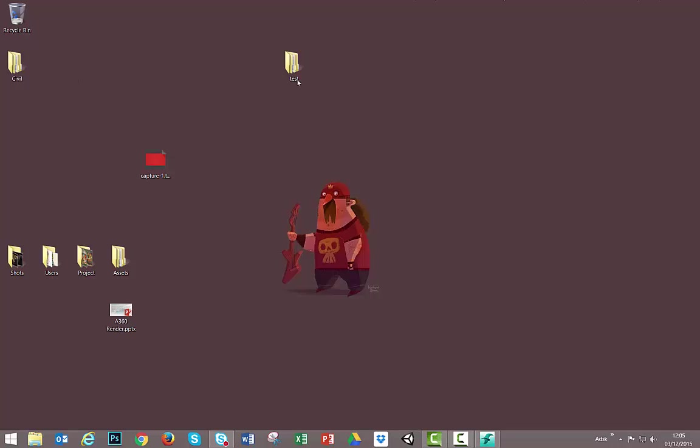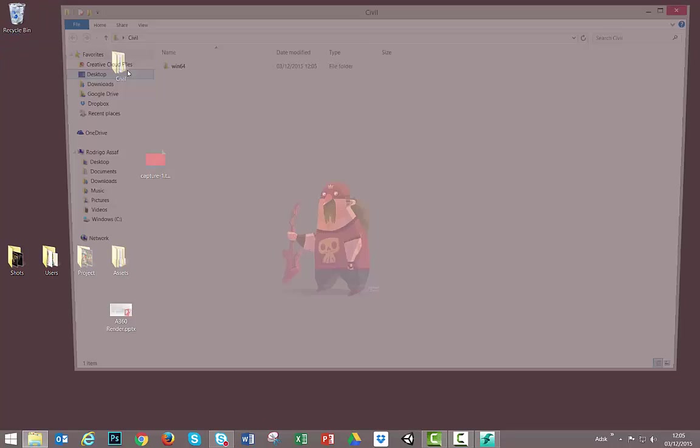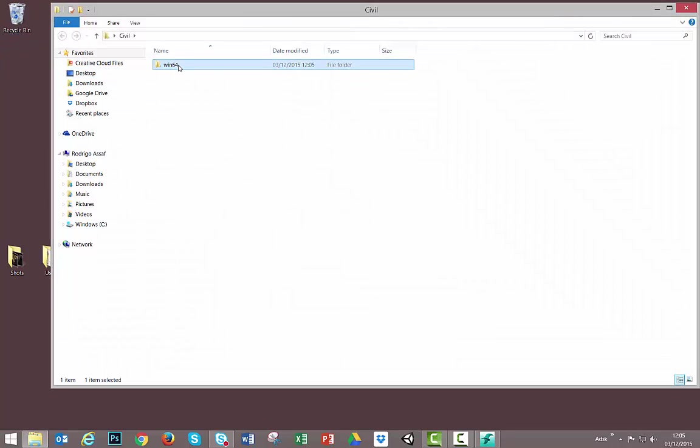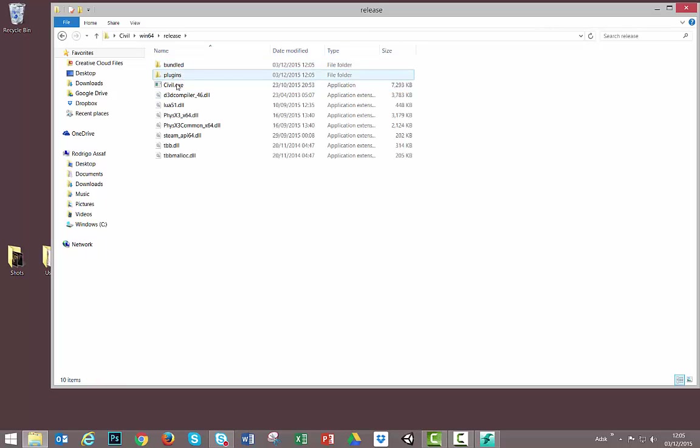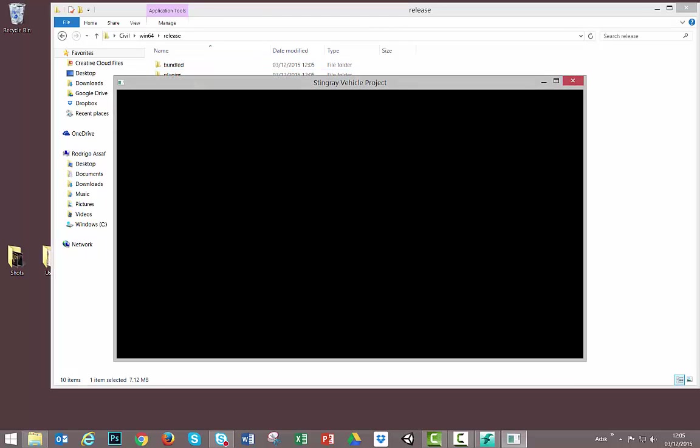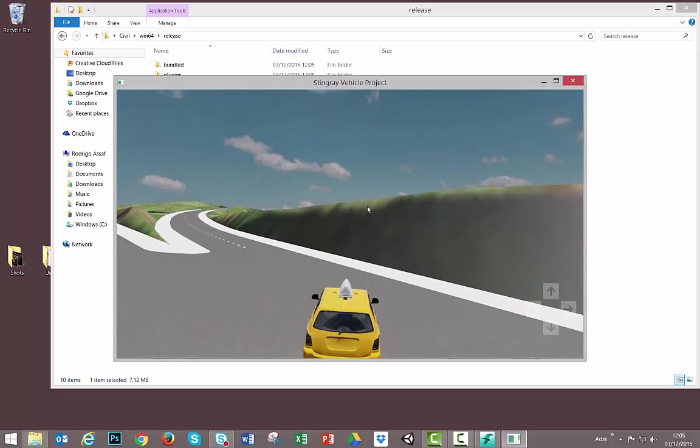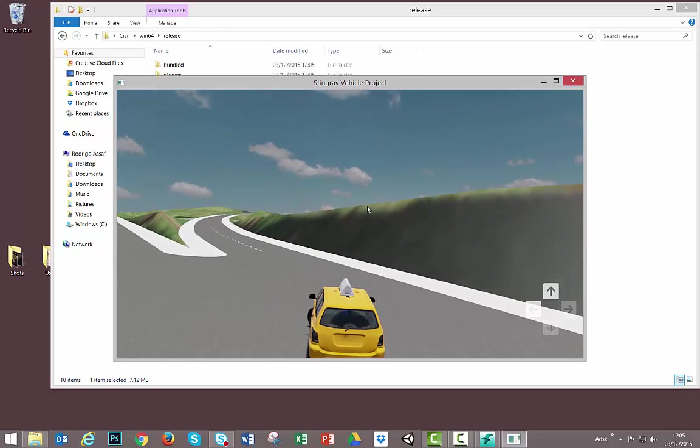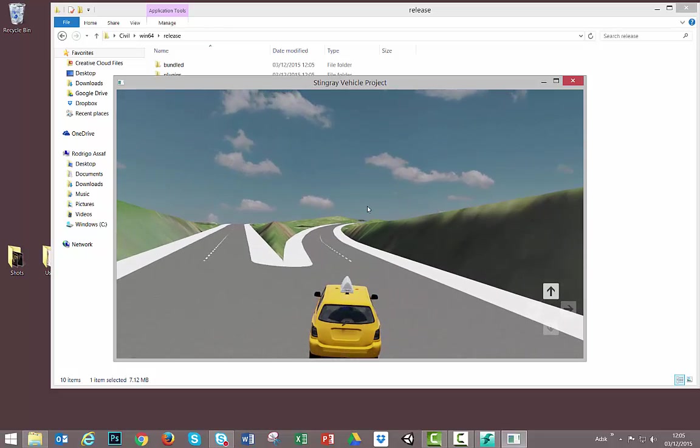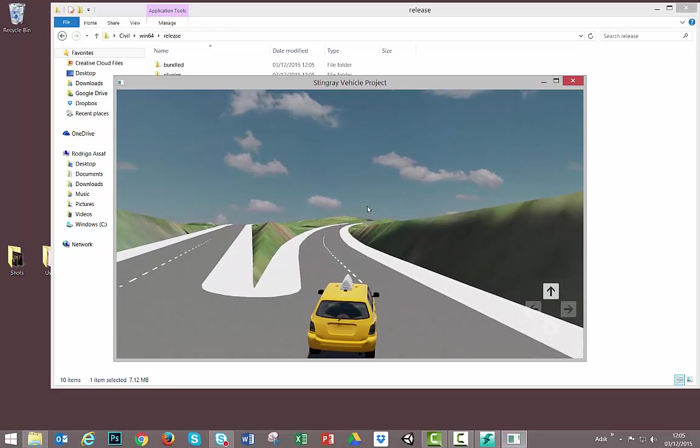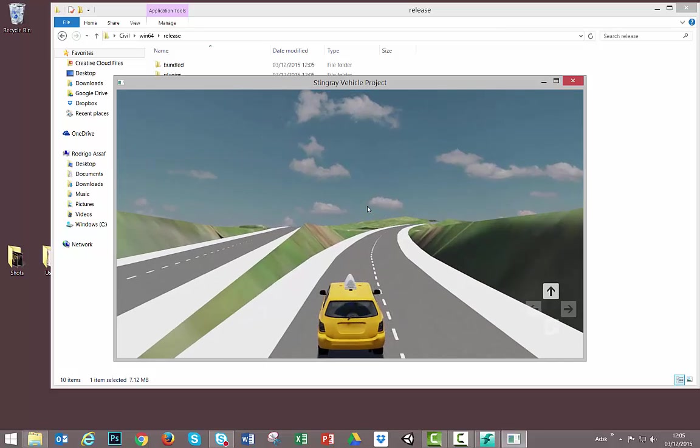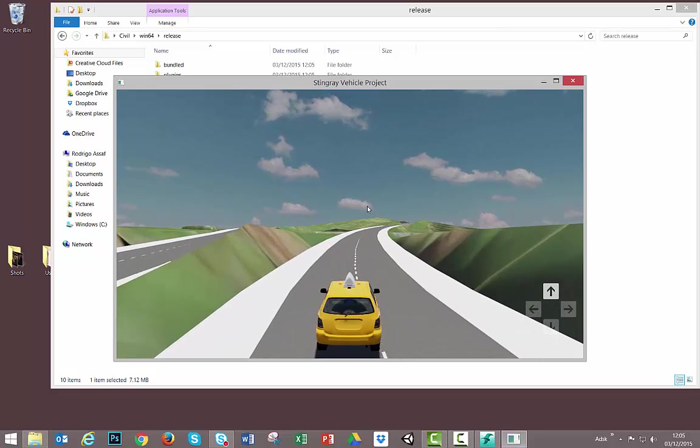Now I can look for my Civil folder. We have my Windows 64 release. And I have here my game. Let's open it. I have my little menu. I will start. And now we have our game ready to be played.